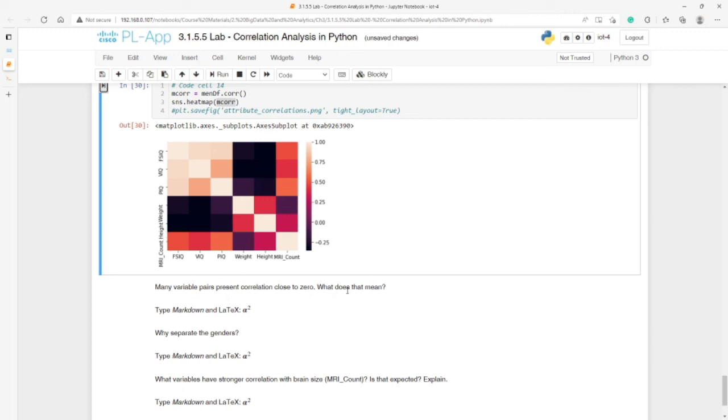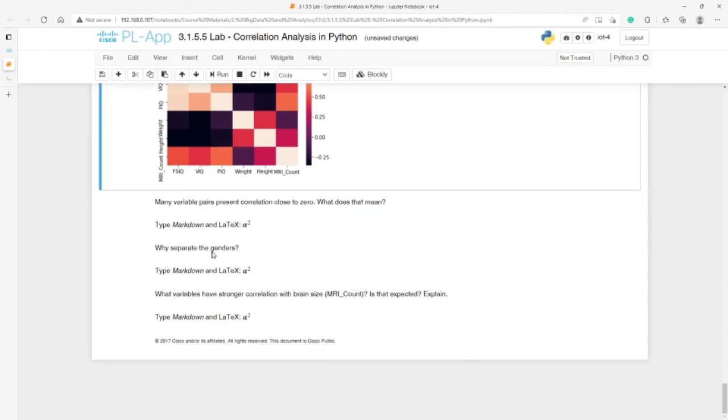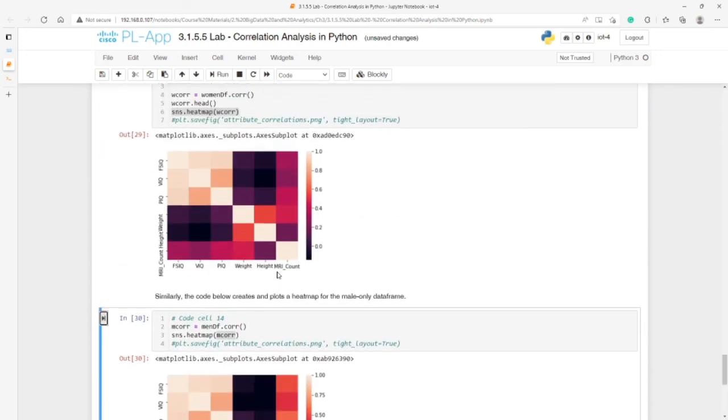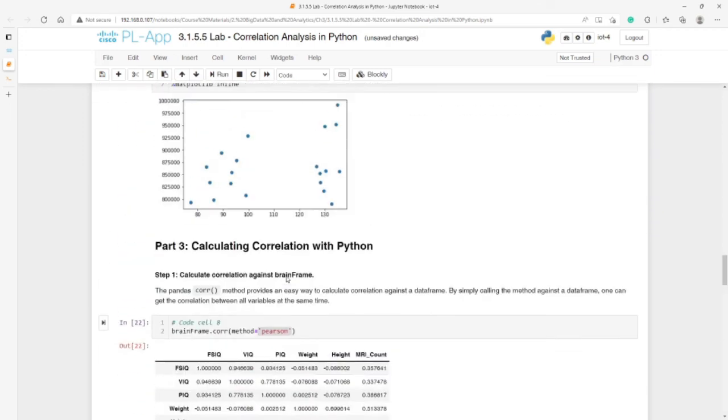Many variables present correlation close to zero. What does that mean? Here it means the weight or the size of the body does not have any relation with the level of intelligence. Why separated genders? Because the size of the bodies might be different or might affect the results. What variable have stronger correlation to the brain size? Is that expected? The brain size is correlated directly with the size of the body. If someone has a big body, then their brain is also big. That's all for this video.